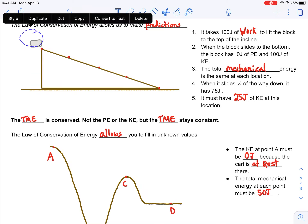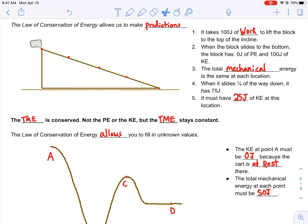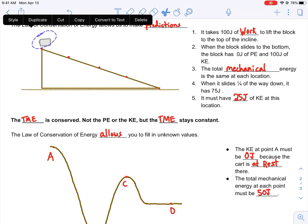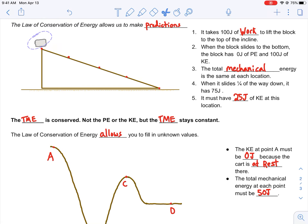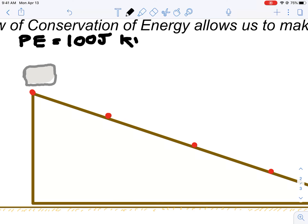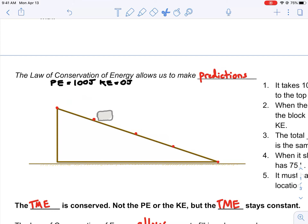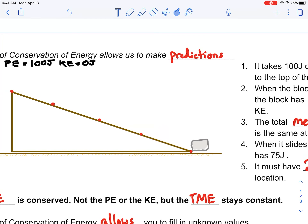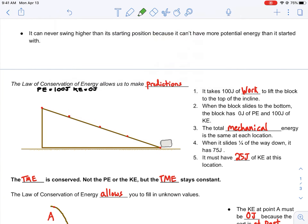The law of conservation of energy allows us to make predictions. Let's assume that it takes about 100 joules of work to bring this ice block to the top of this ramp. You exert a force over a distance to get this block to the top of the ramp. Before we release this block, let's write how much potential energy it has at the top. It took 100 joules of work, so its potential energy equals 100 joules. It's at rest, so its kinetic energy is 0 joules. When we release this block, it slides down this frictionless ramp.